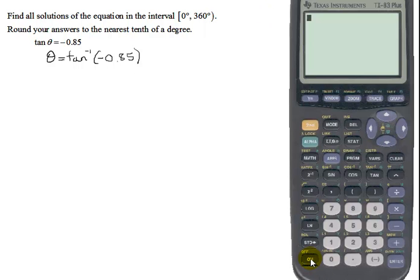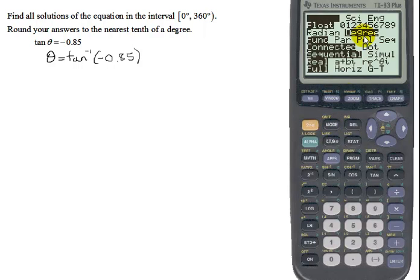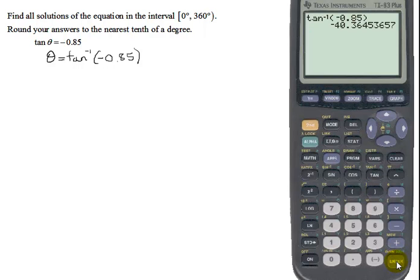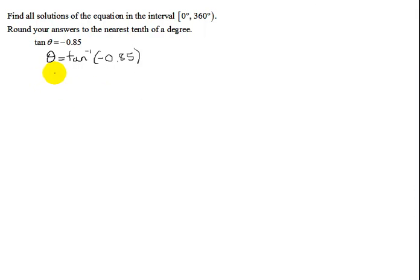I have to type this into my calculator. Let me find my calculator and turn it on — check the mode — I'm in degrees. So now all I have to do is type in inverse tangent of negative 0.85, close parentheses, hit enter. The calculator gives me — rounding to the nearest tenth, that six rounds the three up to a four — so it's going to be negative 40.4 degrees. So theta is negative 40.4 degrees. Now is that in my interval? No.